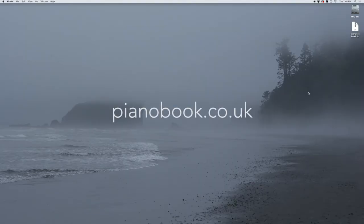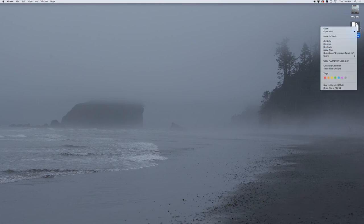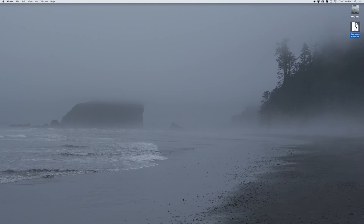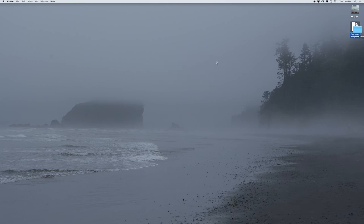You can download this plugin at pianobook.co.uk. Once we have the Evergreen Easel downloaded, it will be in a zip archive. Let's quickly unzip this by just double clicking on it. It may take a little bit depending on your system because there are a lot of sample files.